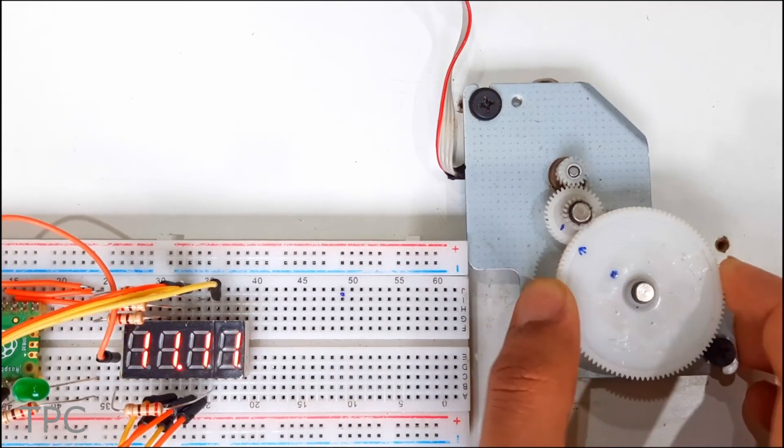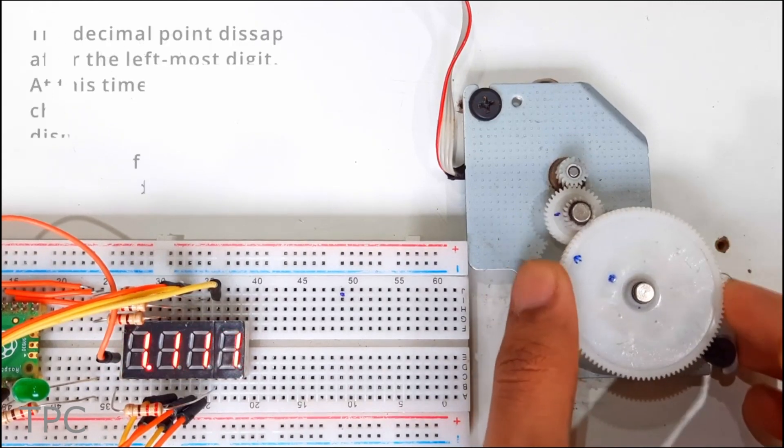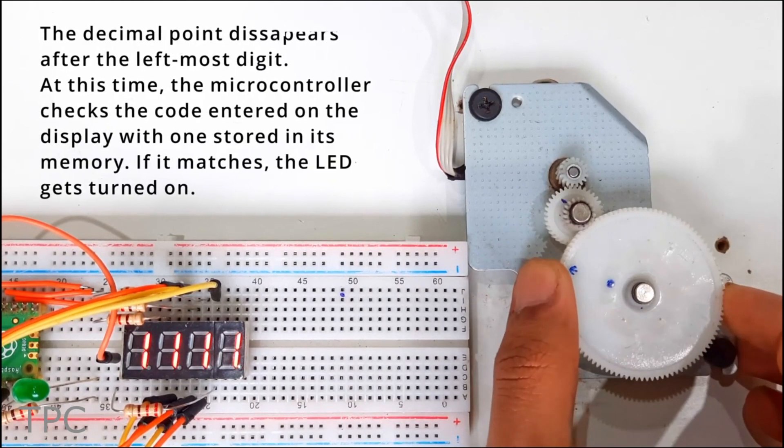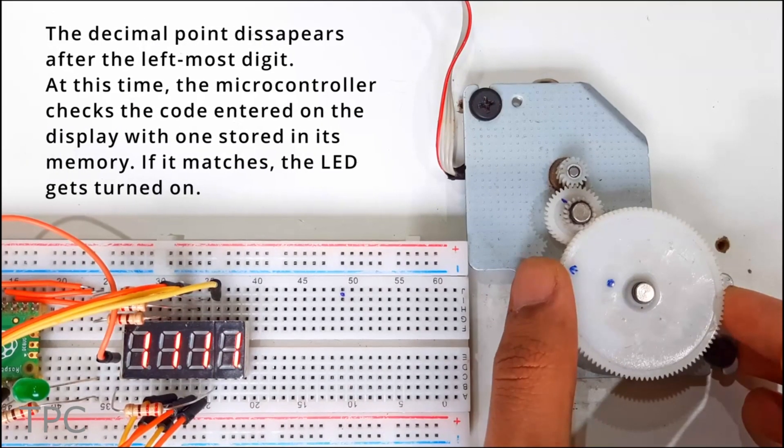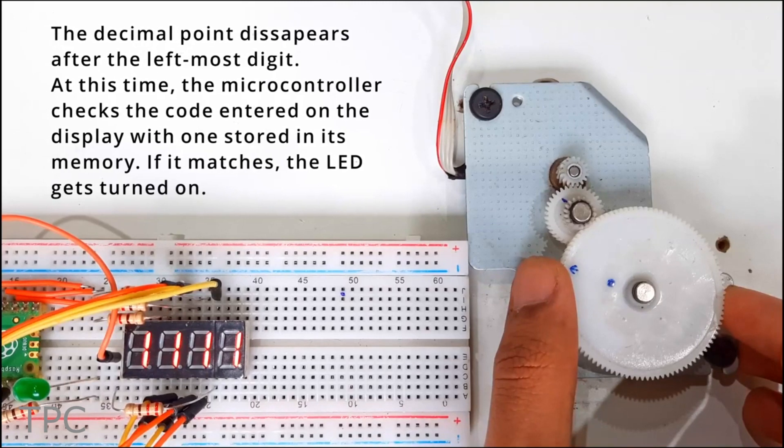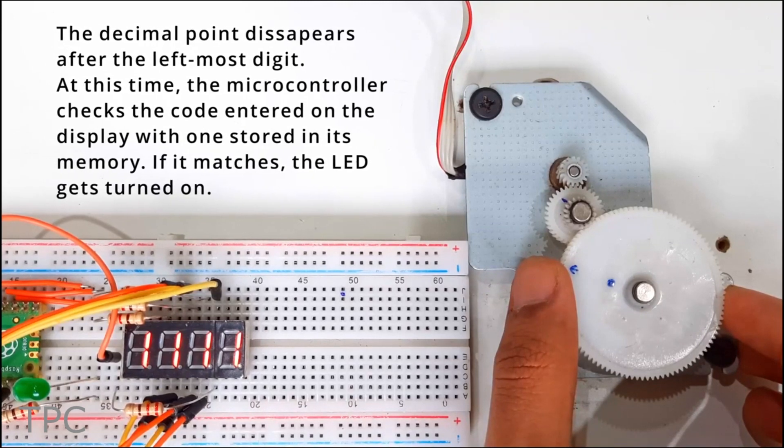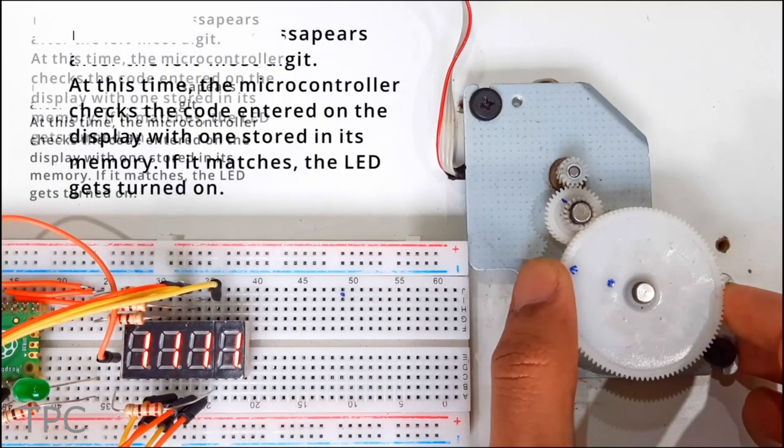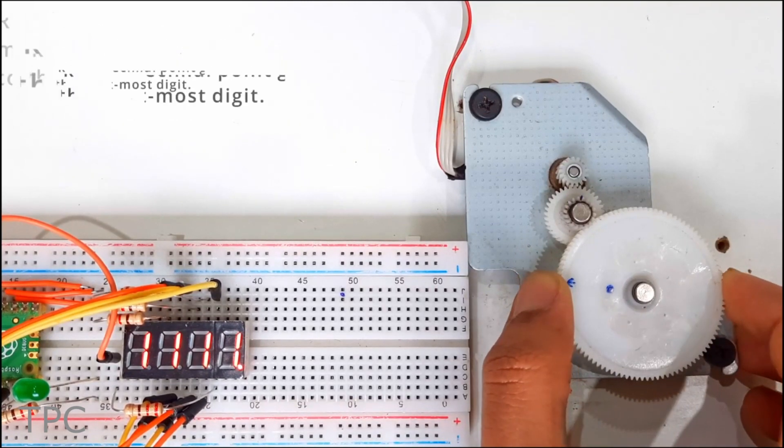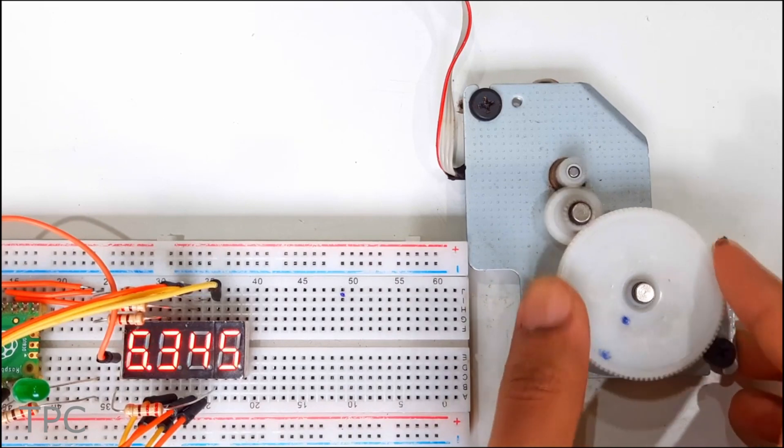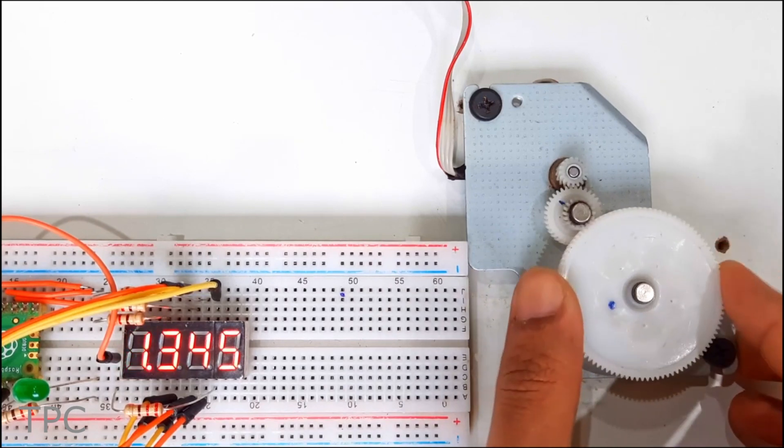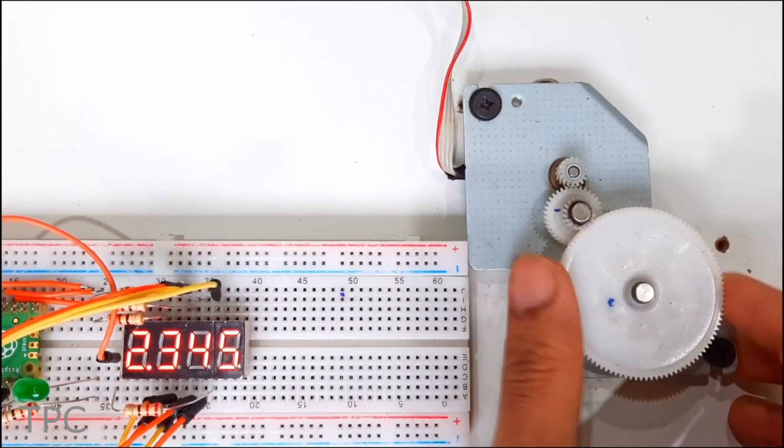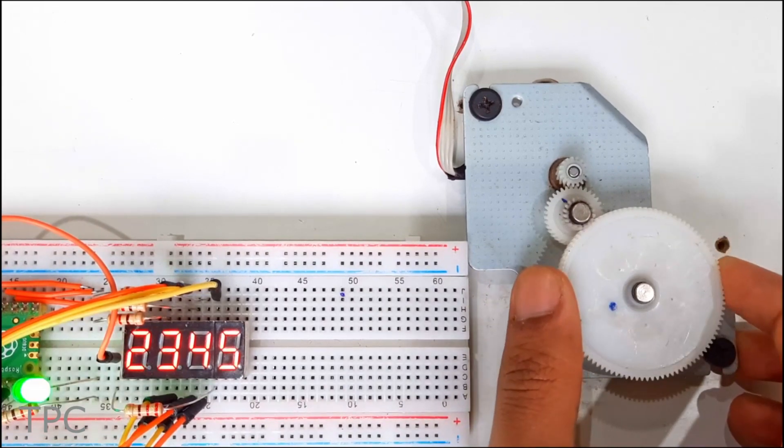Once you have typed the code, move the decimal to the extreme left of the display. At this point, the Pico matches the code with the one stored in its memory. A green LED glows to indicate if the typed code is correct, otherwise not.